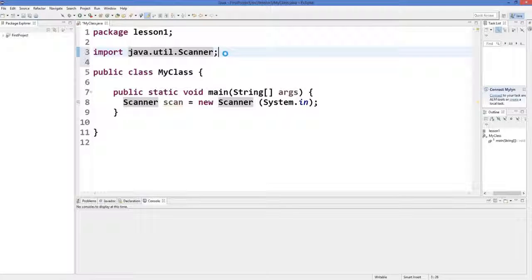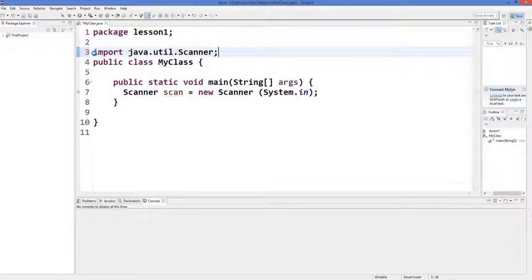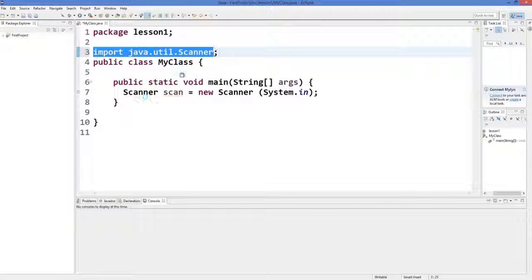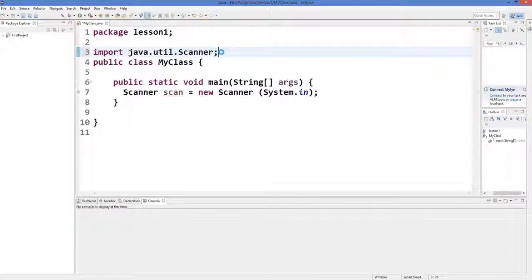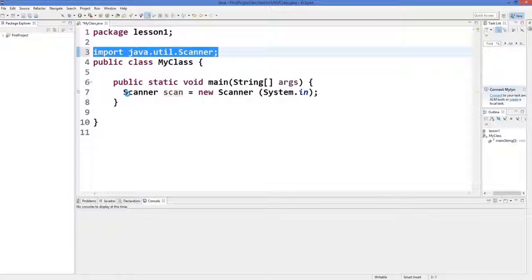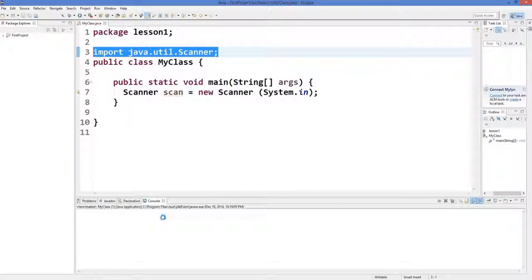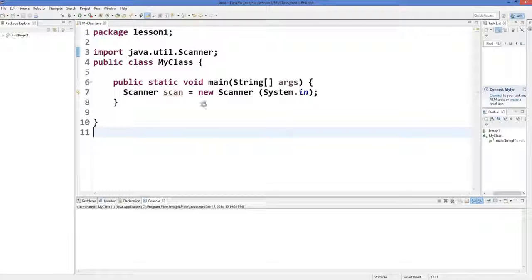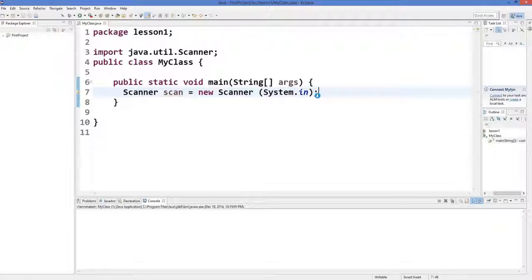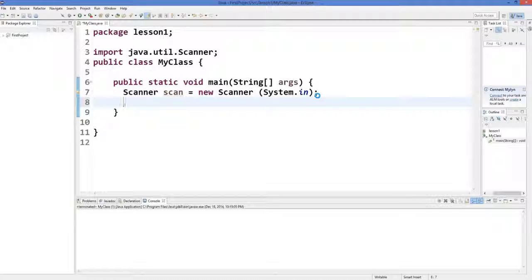You don't need to write anything yourself — just hover over it and click the first option and the import will be added. Now there will be no errors, as you can see there is no error right now. Next, to show what input the user has given, you can prompt the user using System.